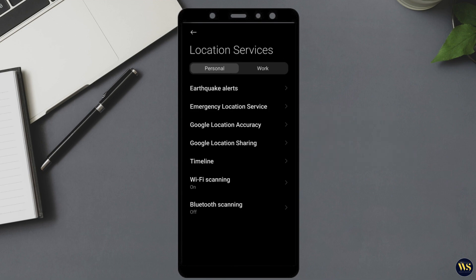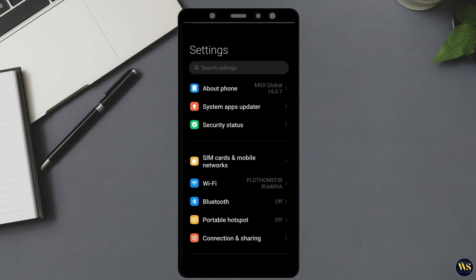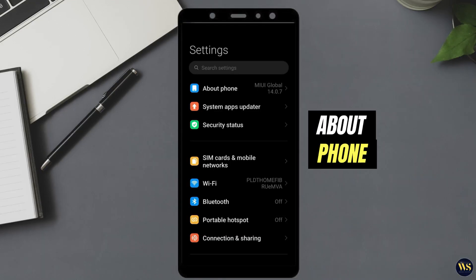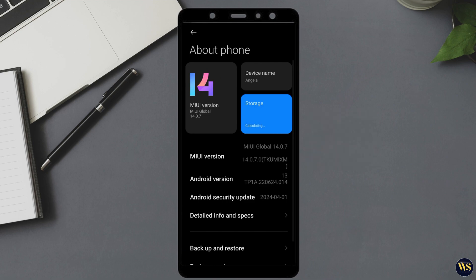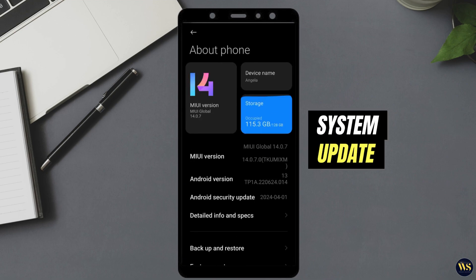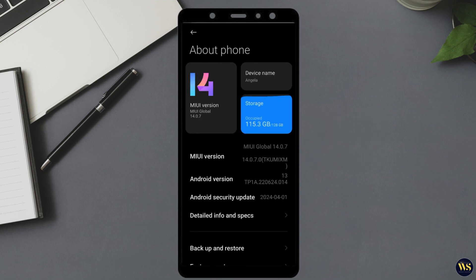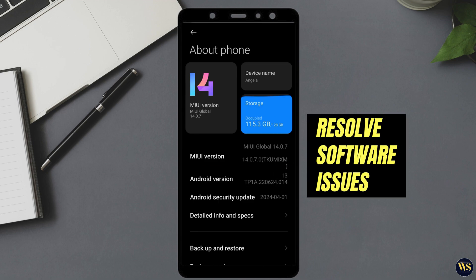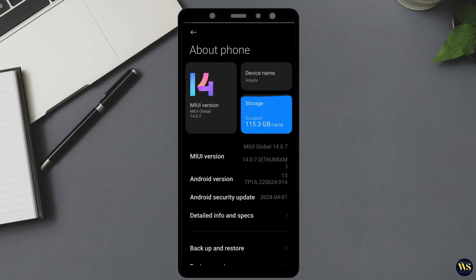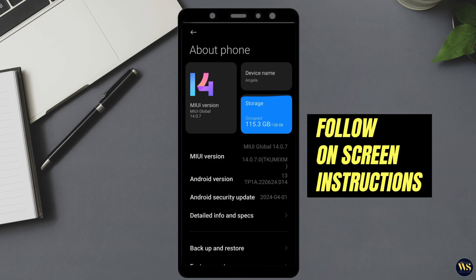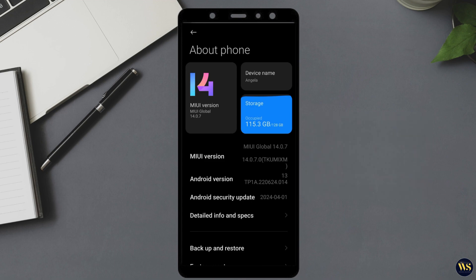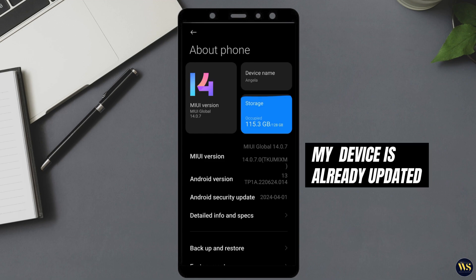If you continue to experience GPS problems, try updating your Android phone. To do this, navigate to the About Phone section in your device settings. In this section, look for the System Updates or Software Updates option. Tap on it to check if there are any available updates for your device. Updating your phone can often resolve software-related issues that might be affecting your GPS functionality. If an update is available, follow the on-screen instructions to download and install it. Keep in mind that the process may take some time, depending on the size of the update and your internet connection. Since my device is already updated, I won't be performing this step.